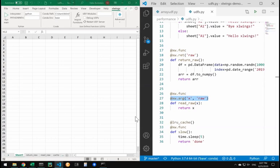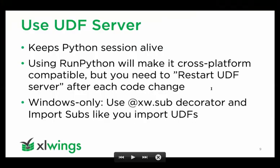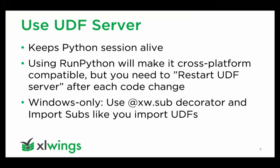We have an easy way of speeding up things by using the UDF server, even if you use run Python call. By default, the run Python call is making a call to a command prompt on Windows or terminal on Mac, starting a Python interpreter, executing your code, and shutting down the interpreter again. As you can probably imagine, that's quite a bit of overhead and makes a call relatively slow.